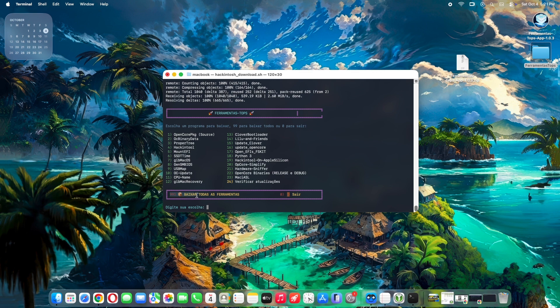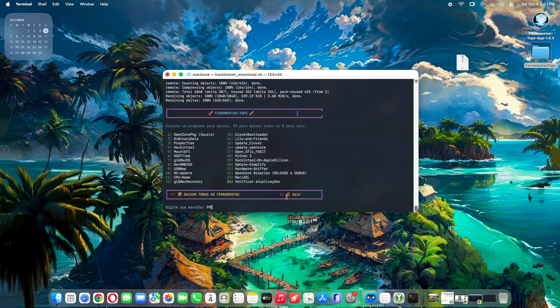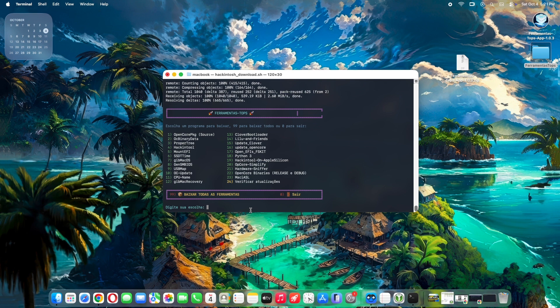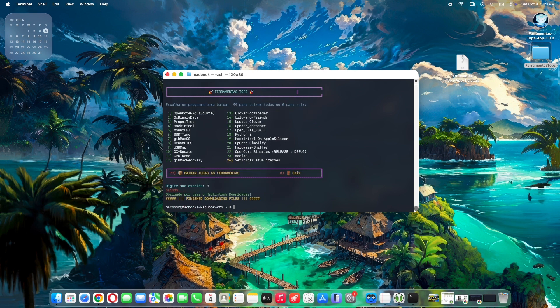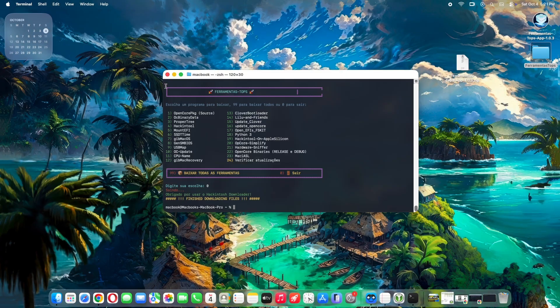Bottom line, Ferramentas Tops is a game changer for Hackintosh enthusiasts—streamlined, updated, and free. The interface glow-up makes it my go-to over scattered downloads, though a tool list in the README would seal it. Will I stick with it? Absolutely. For quick EFI refreshes, grab it from GitHub and build your dream setup.